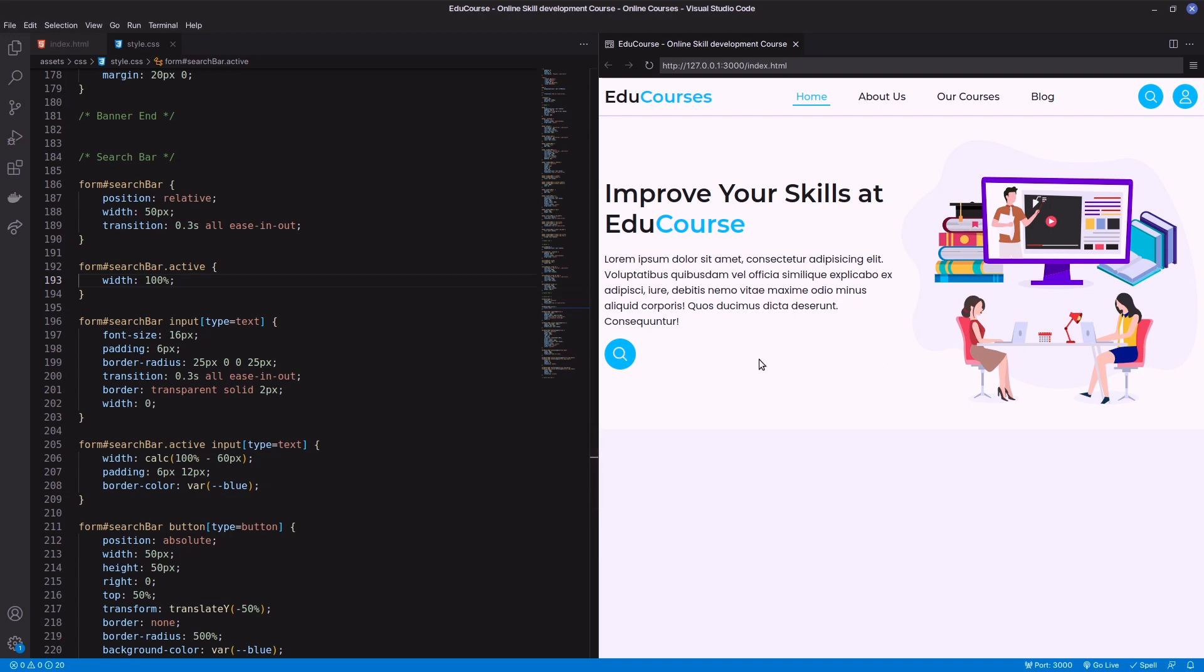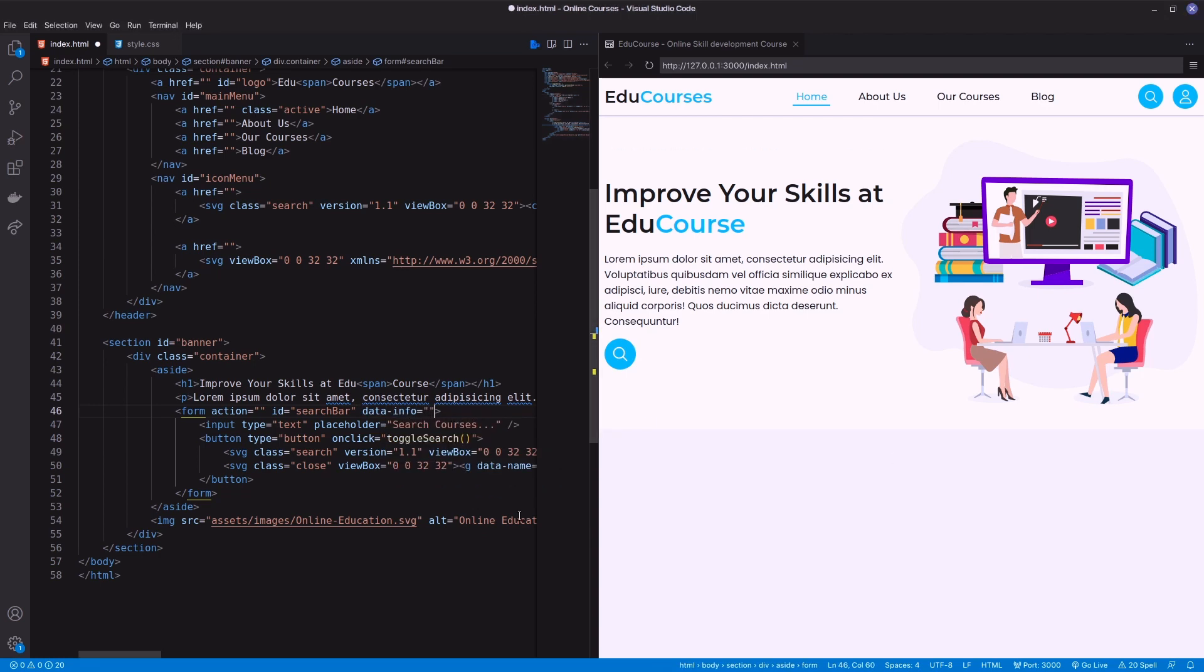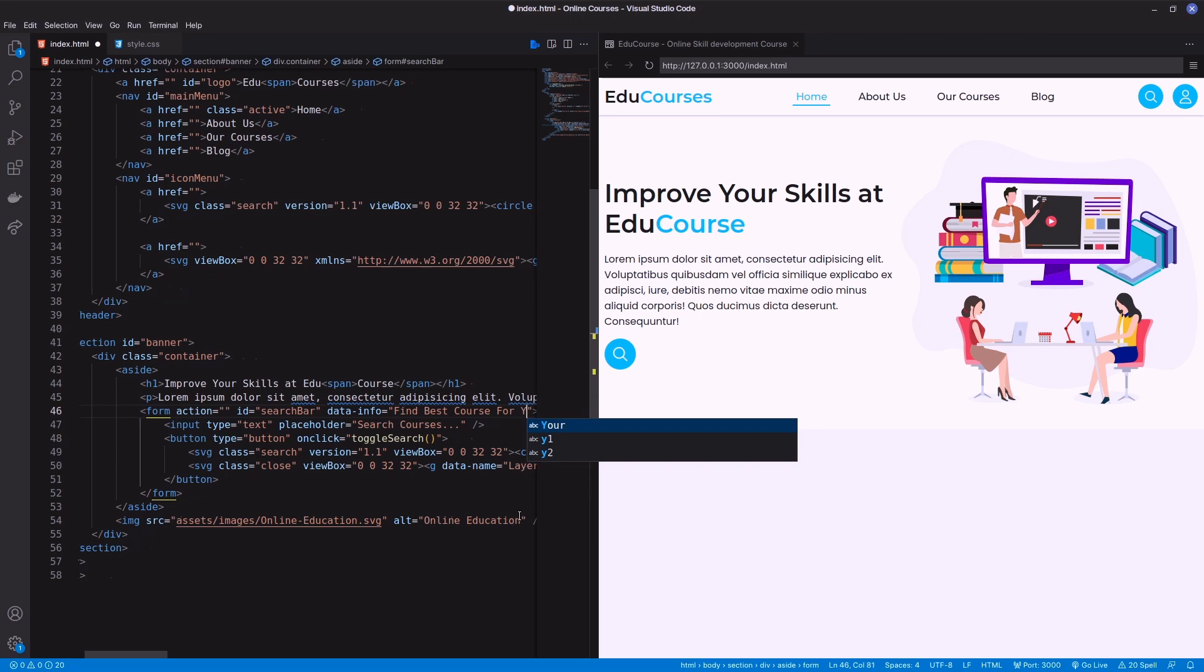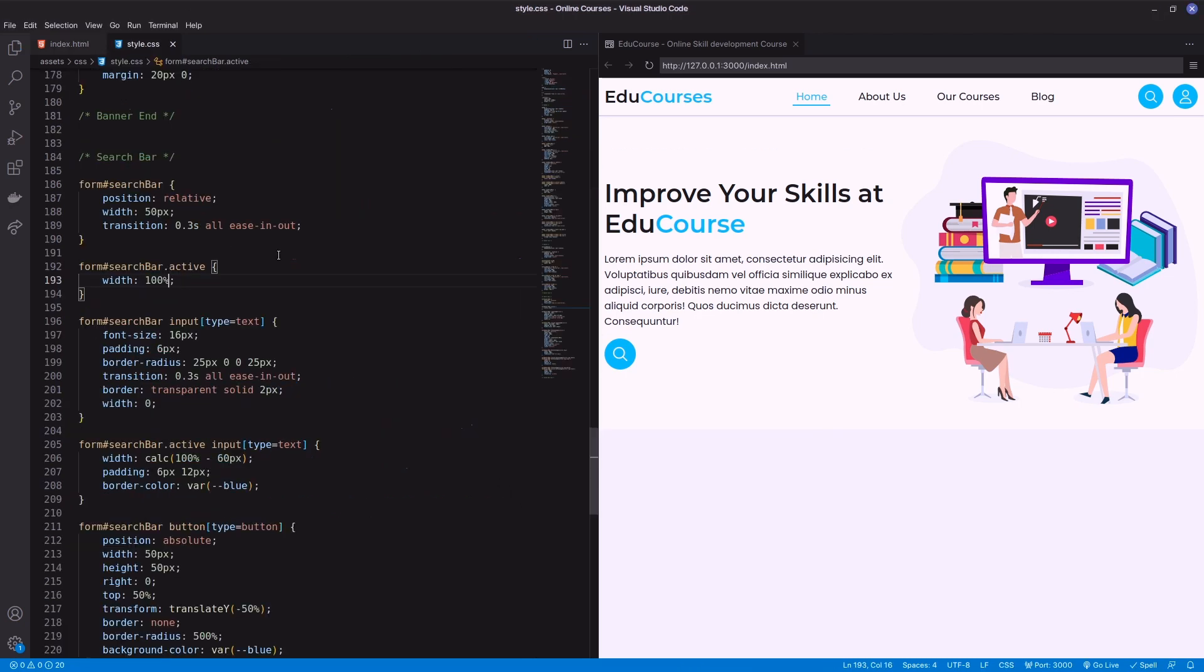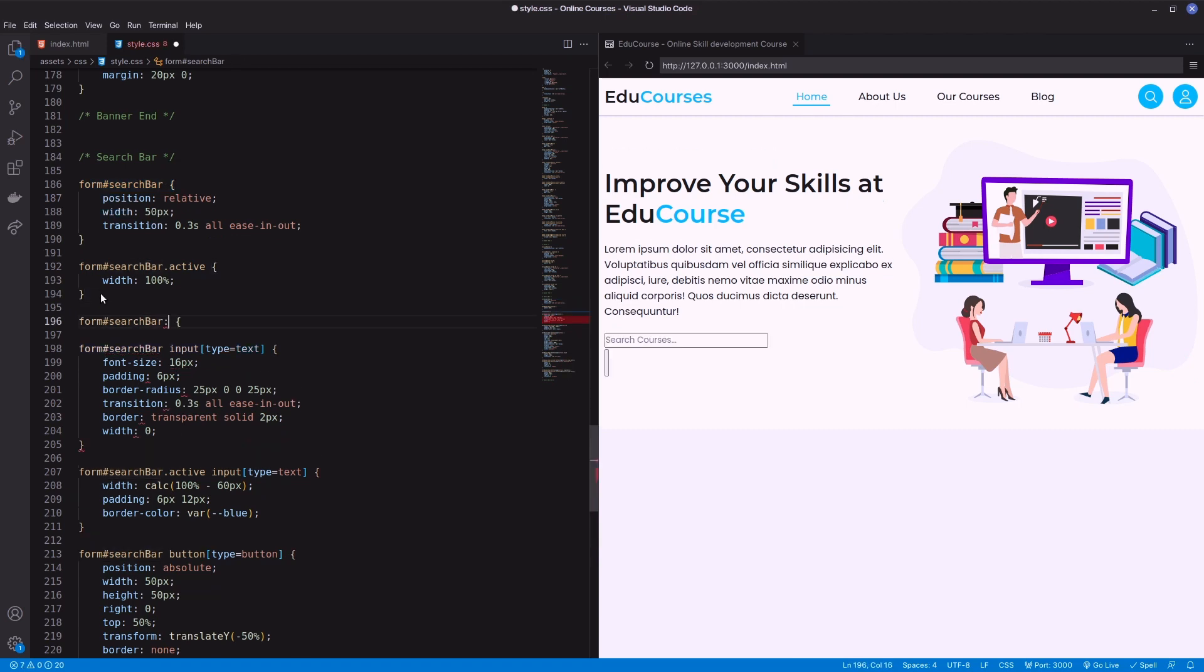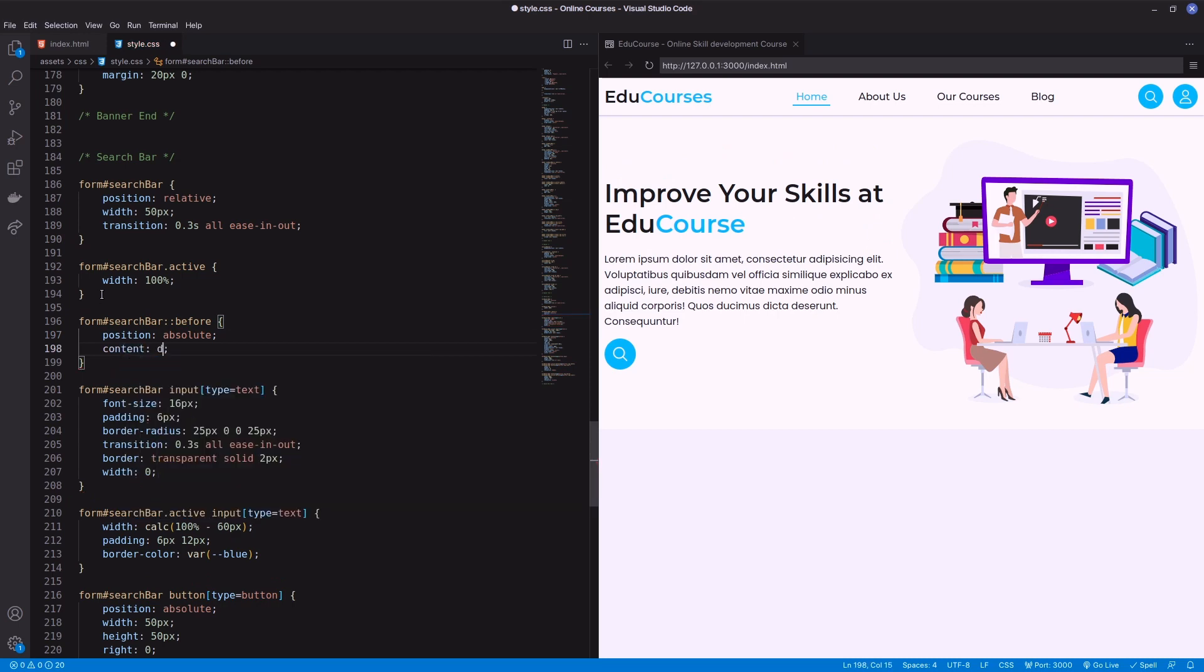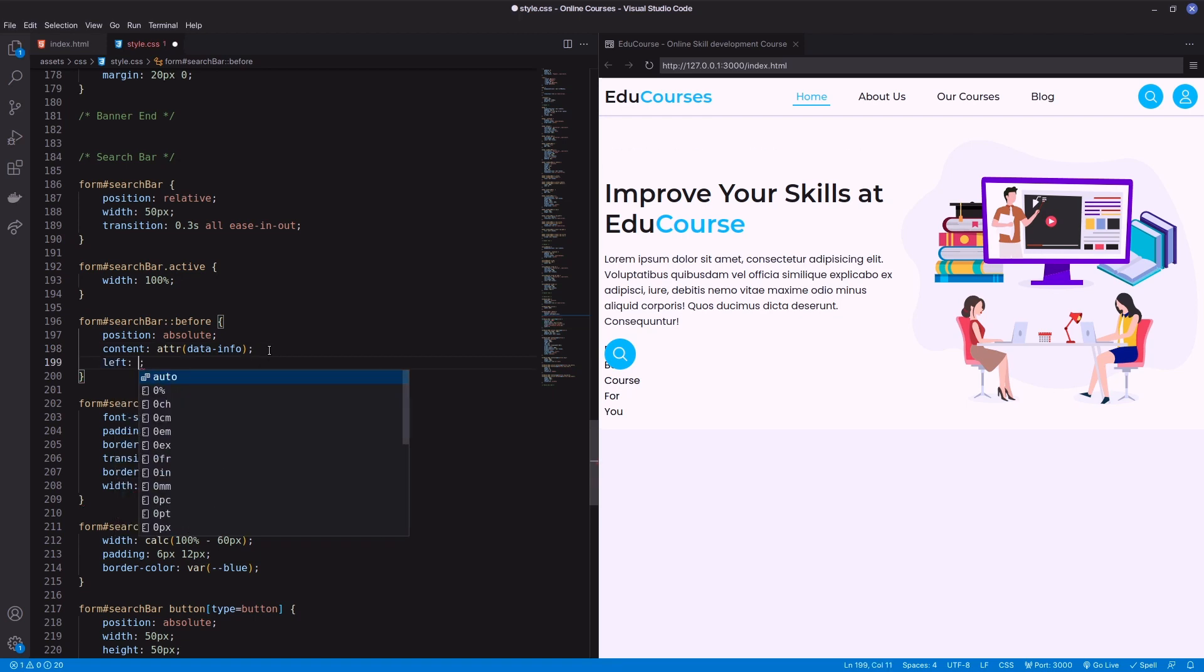Call the data attribute in the content of the before pseudo-element and position it on the right side of the form.